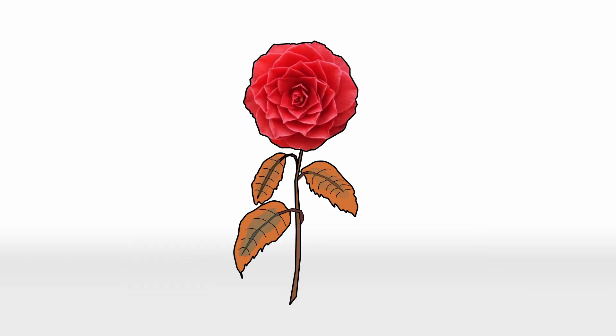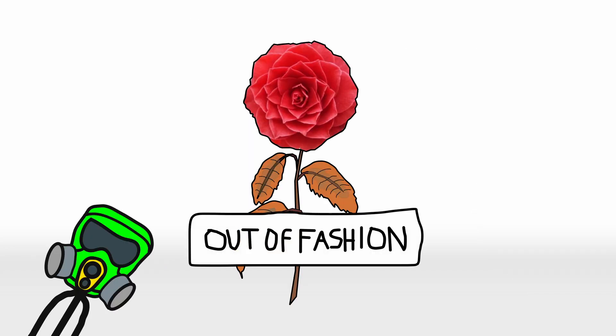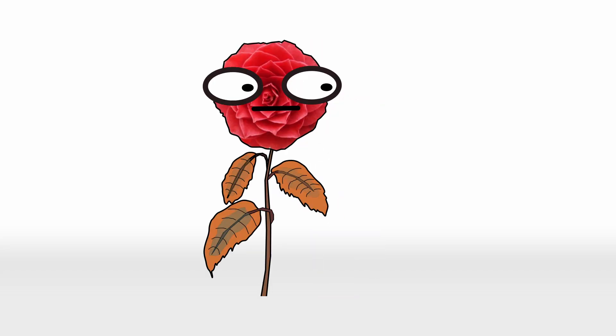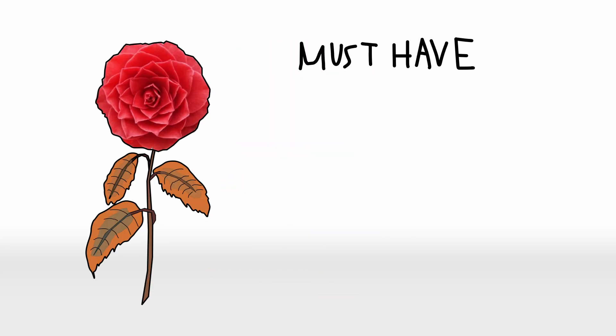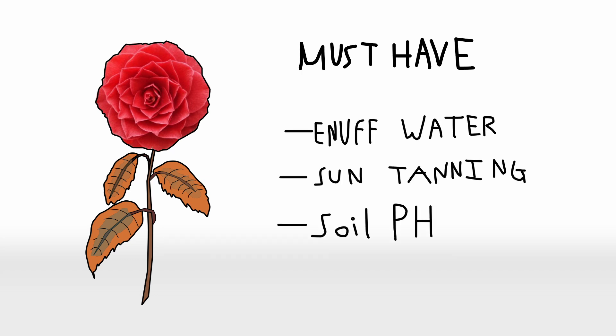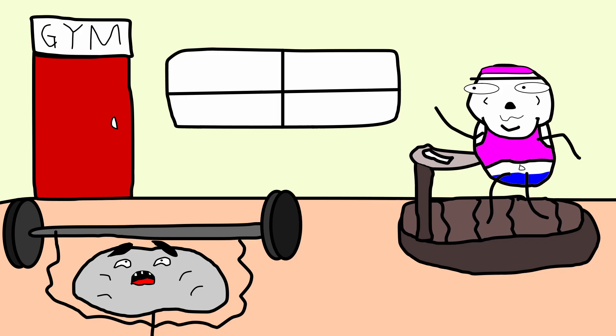The Middlemist red quickly fell out of fashion though. Why? Because camellias, in general, are finicky divas. They need just the right balance of water, sunlight, and soil pH. Get it wrong, and they'll wither faster than the amount of people who go to the gym after New Year's.